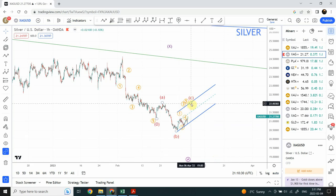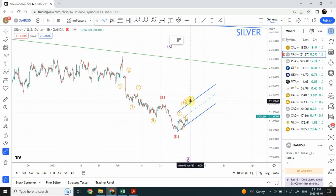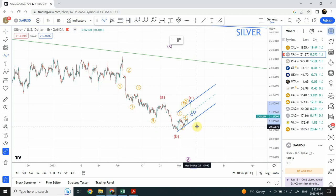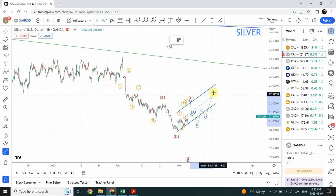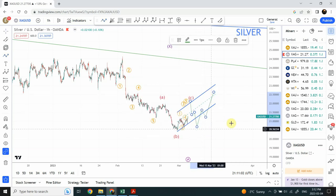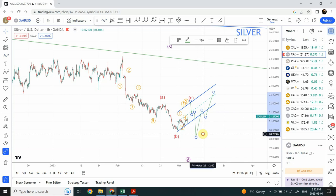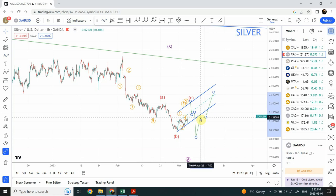The second possibility for silver is that the correction is not complete and is only part of a larger pattern making silver move sideways. In that case, we see two possibilities as we discussed for gold as well: one is a double-three structure where a new high is expected, and the second possibility is that prices create a new low - a three-wave structure followed by another three-wave structure, and then we expect a five-wave structure completing the larger pattern.